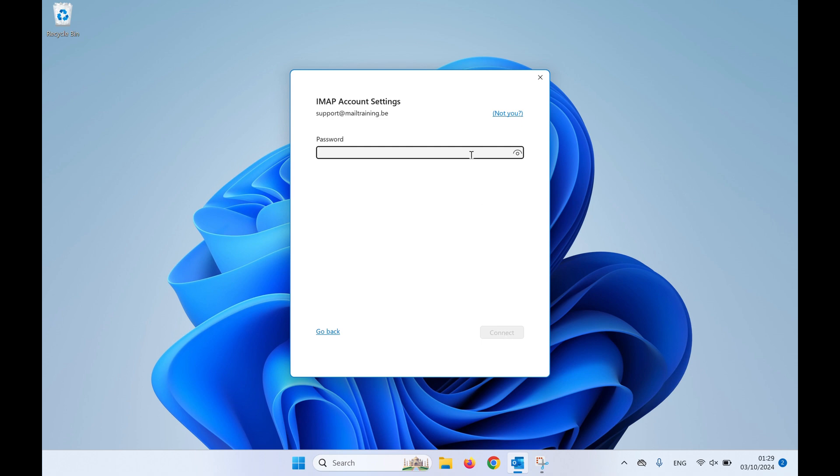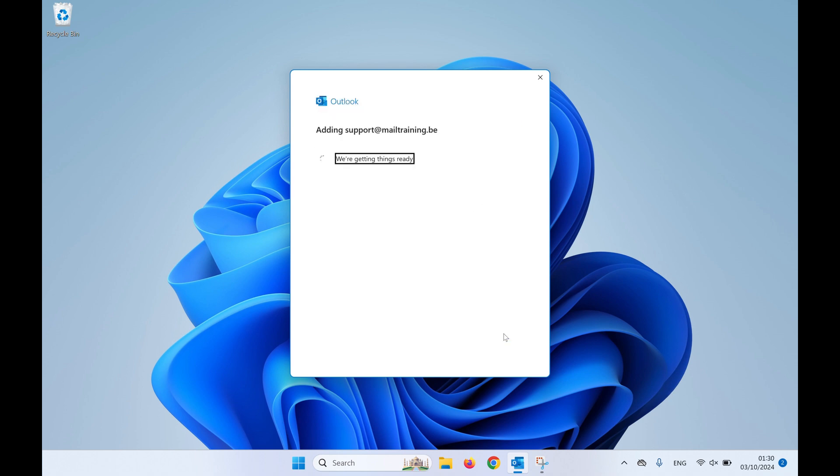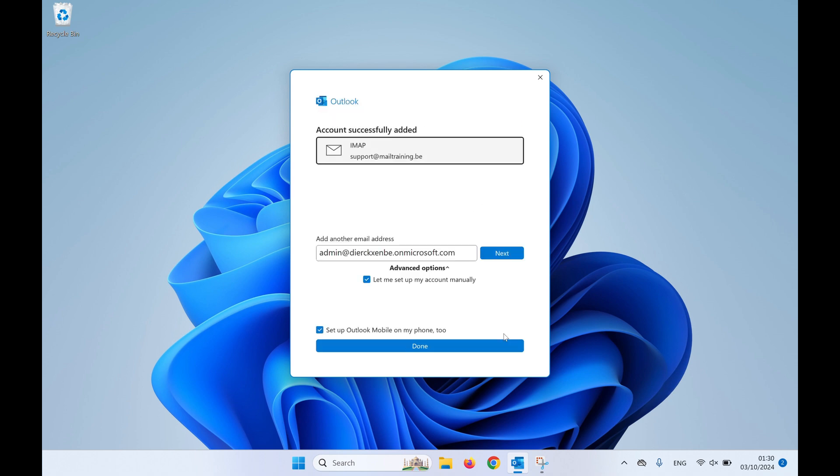Now fill in your password and click on Connect. Your mailbox is being added to Outlook. Uncheck the Outlook Mobile option and click on Done to finish the setup.